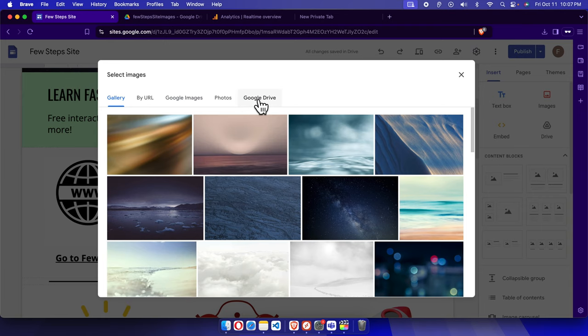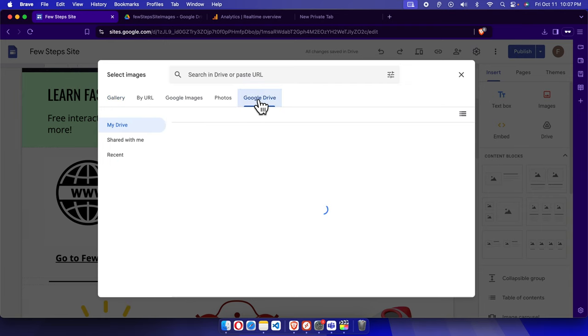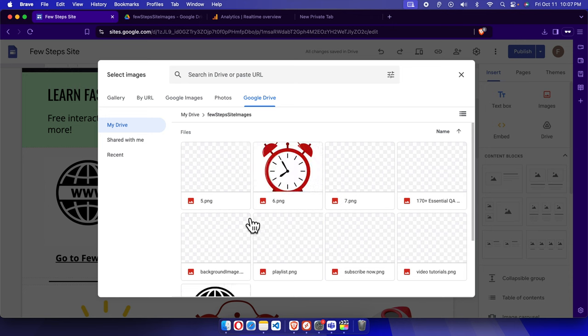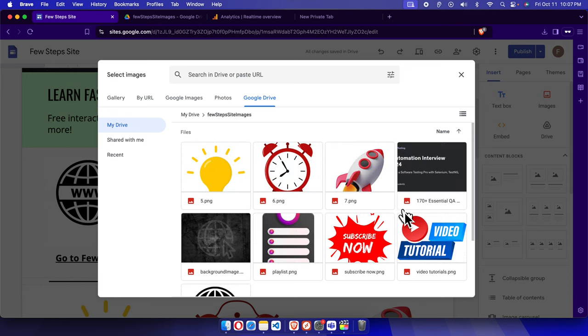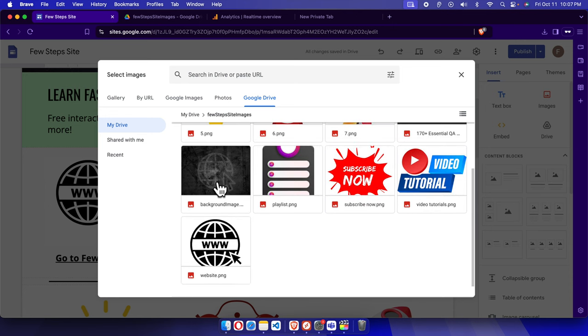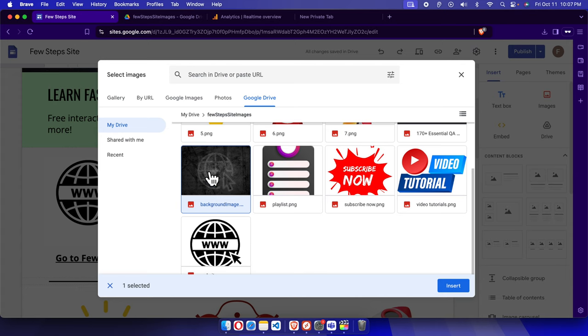I'm going to click Google Drive and here we will see the file is there. Here I already have the backup of all the emails of my site. This is the image which I want to use as background image. I just need to click here and then I'm going to press this insert button.